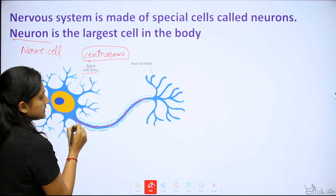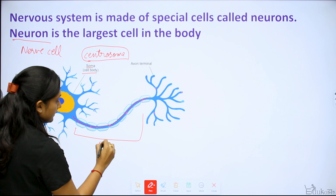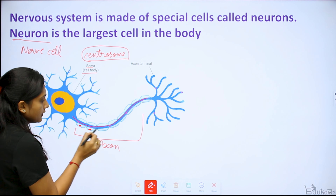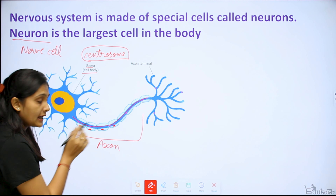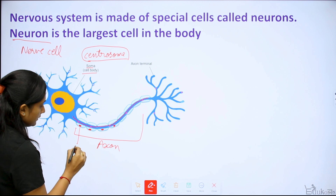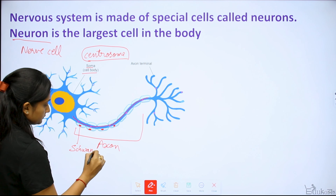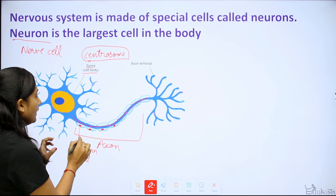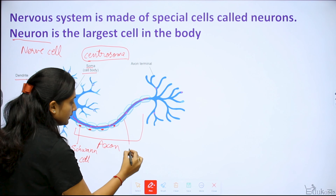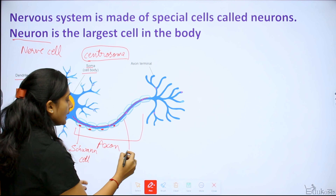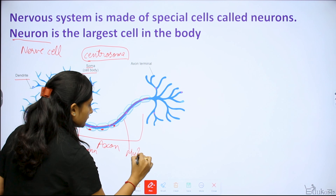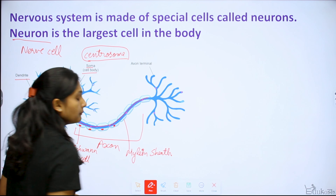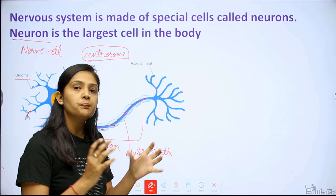The elongated part of the neuron cell is called the axon. Attached to the axon are Schwann cells, which are connected and protected by a myelin sheath — an insulating layer that protects the axon.